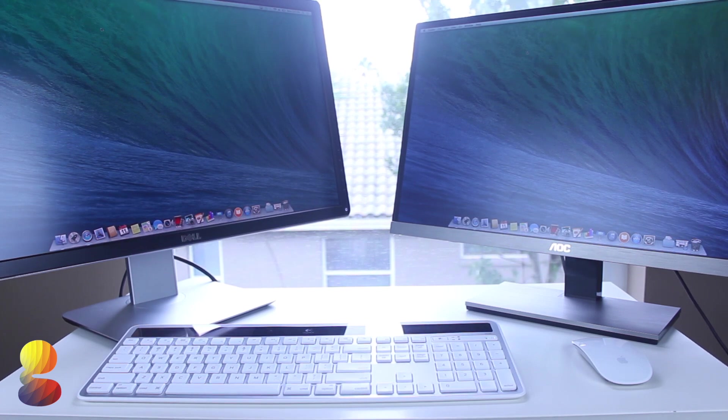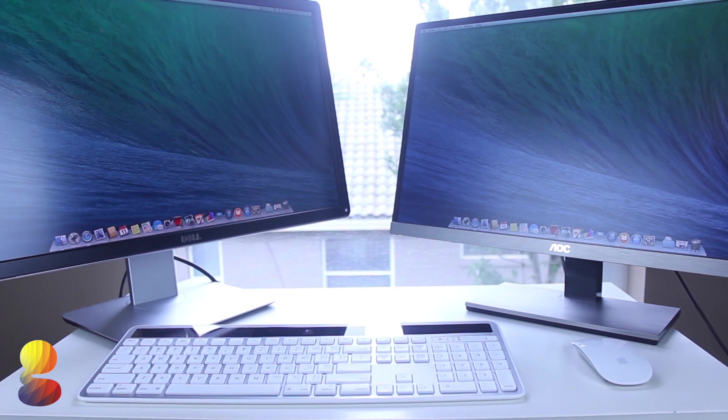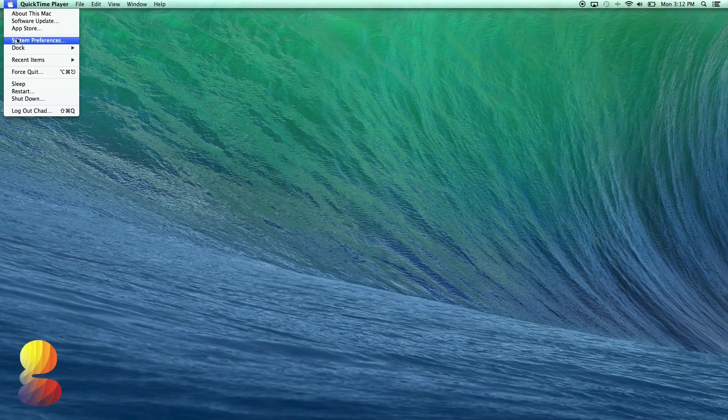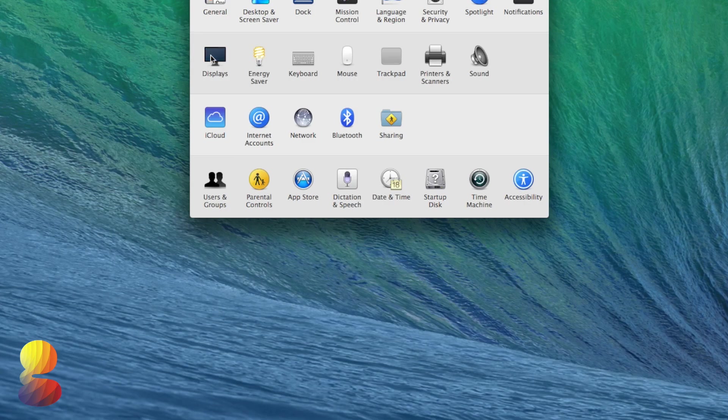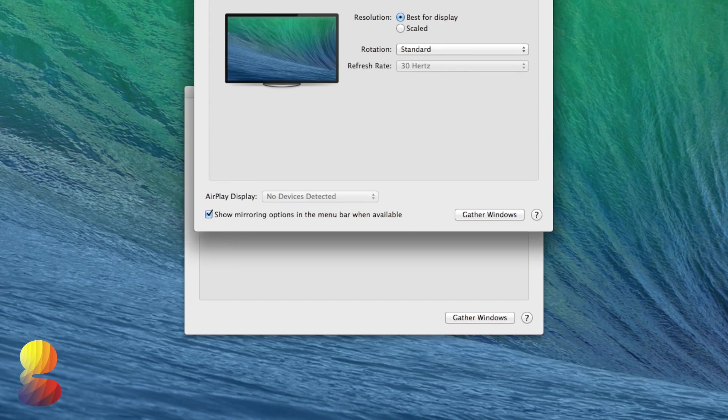So now that we have both monitors powered on and connected, we need to adjust how they're arranged. To do this we'll go to our system preferences, display, and then arrangement.